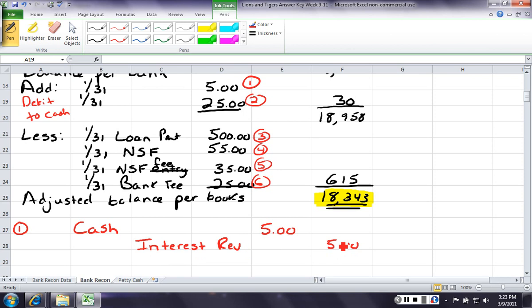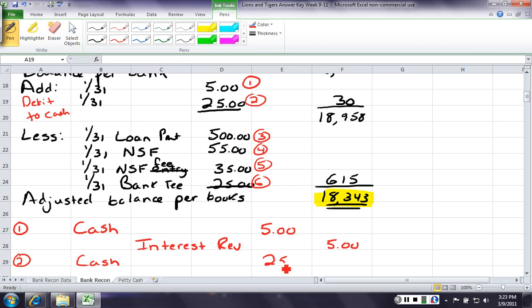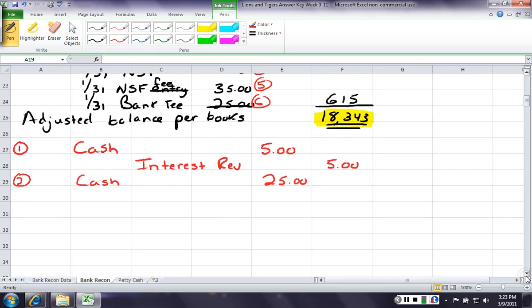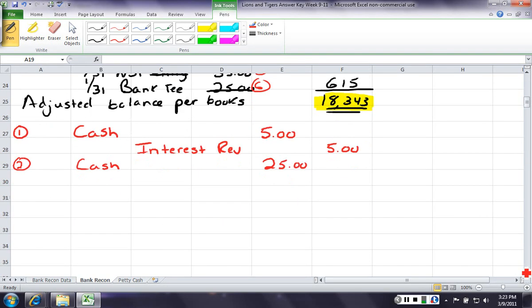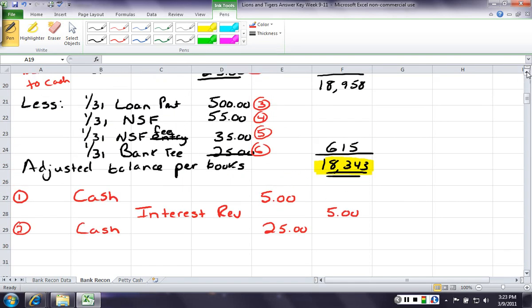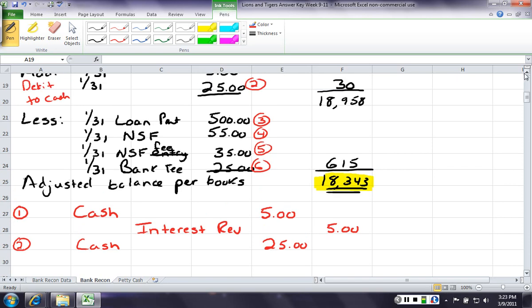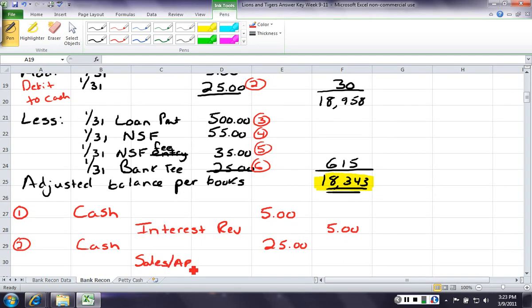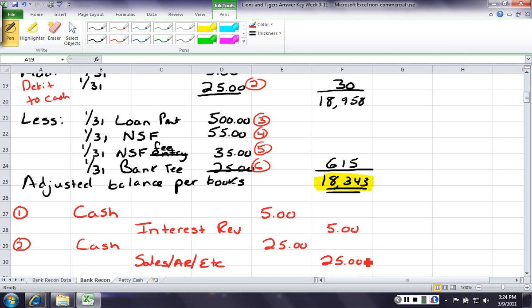The second entry, we will also debit cash, because we're adding it to our cash. But what are we going to credit? Well, the problem didn't tell us anything. So, we're just going to have to go back and find more information, because we don't know why we got this $25. It could be anything from a sales transaction, where a customer paid us on a credit card. It could be an accounts receivable, where the customer took it in the bank. It could be the correction of a bank error. It could be a correction of a lot of things. So, we would need more information.